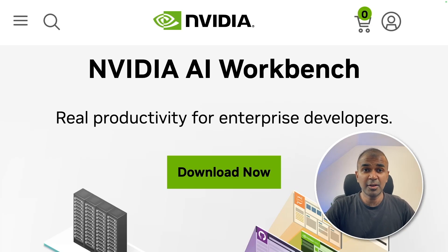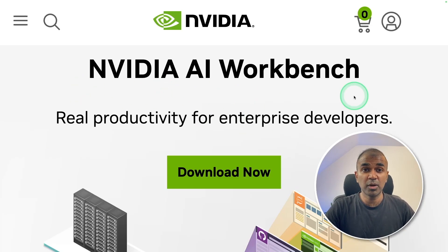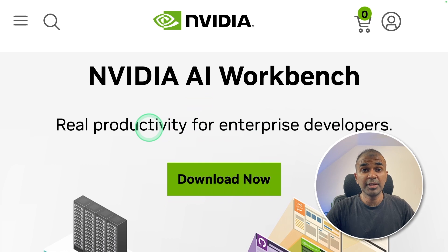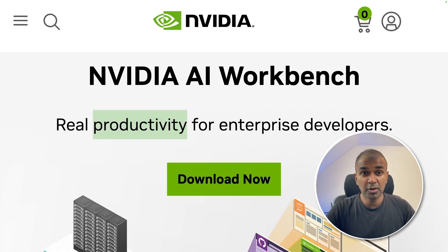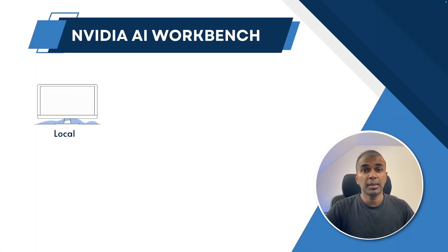This is amazing. Now we are going to see about NVIDIA AI Workbench. This will increase your productivity if you want to run a model or fine-tune a model on a large scale.